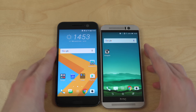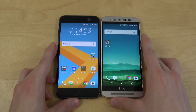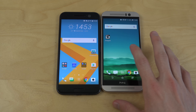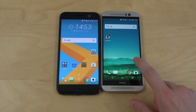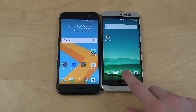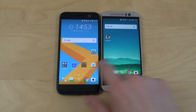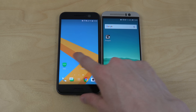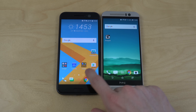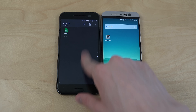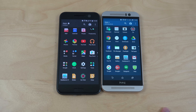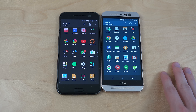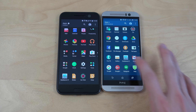I almost believe the M9 was a bit faster there, because this one loaded up faster, but it kind of got stuck loading up the icons. That was a little bit weird.